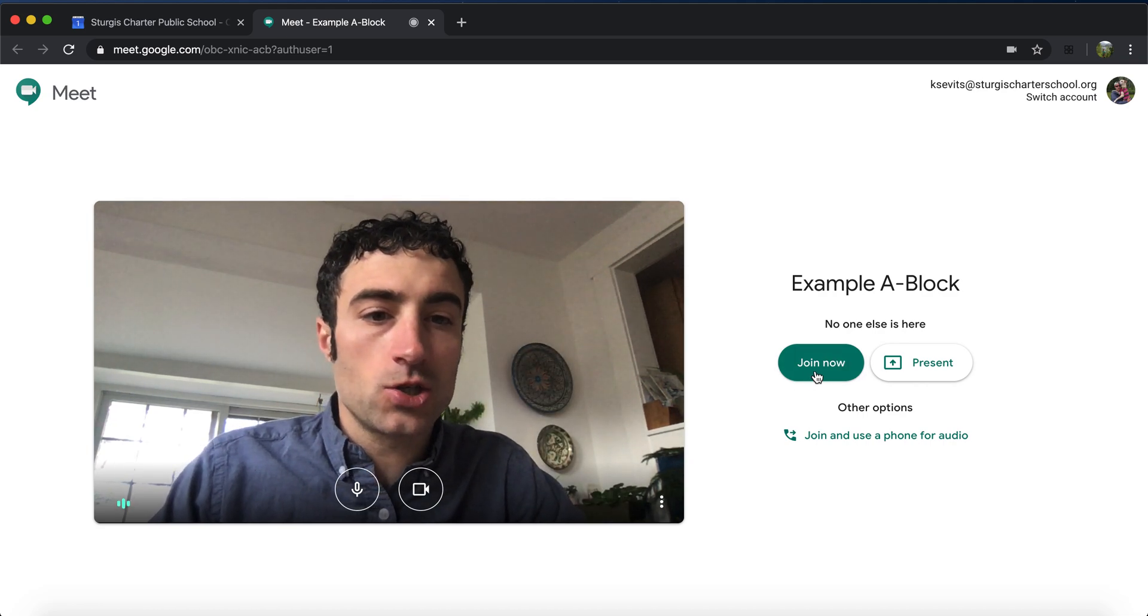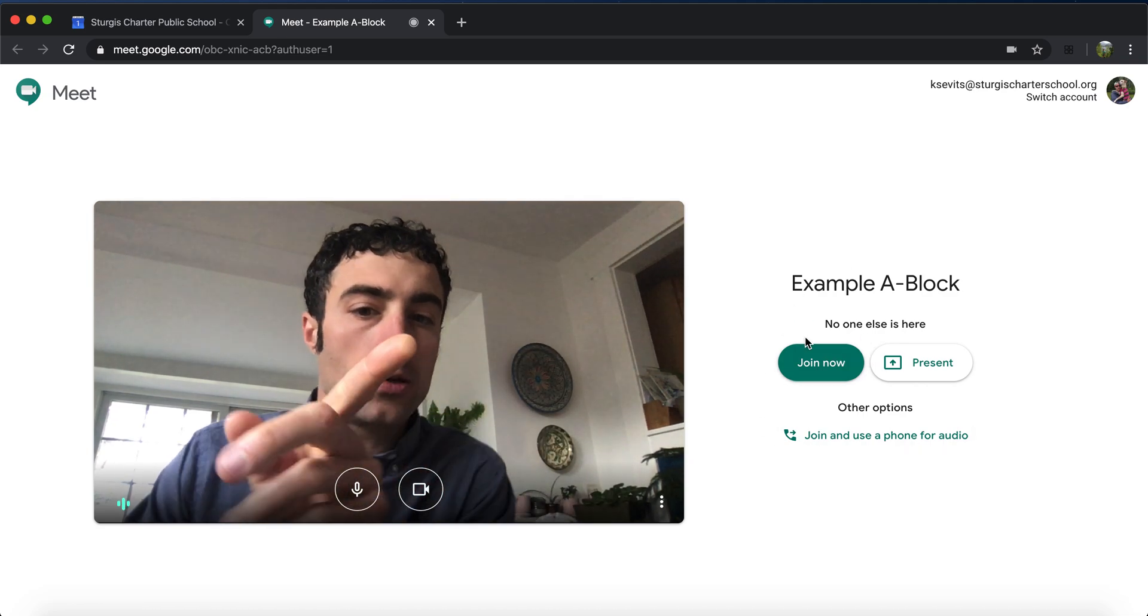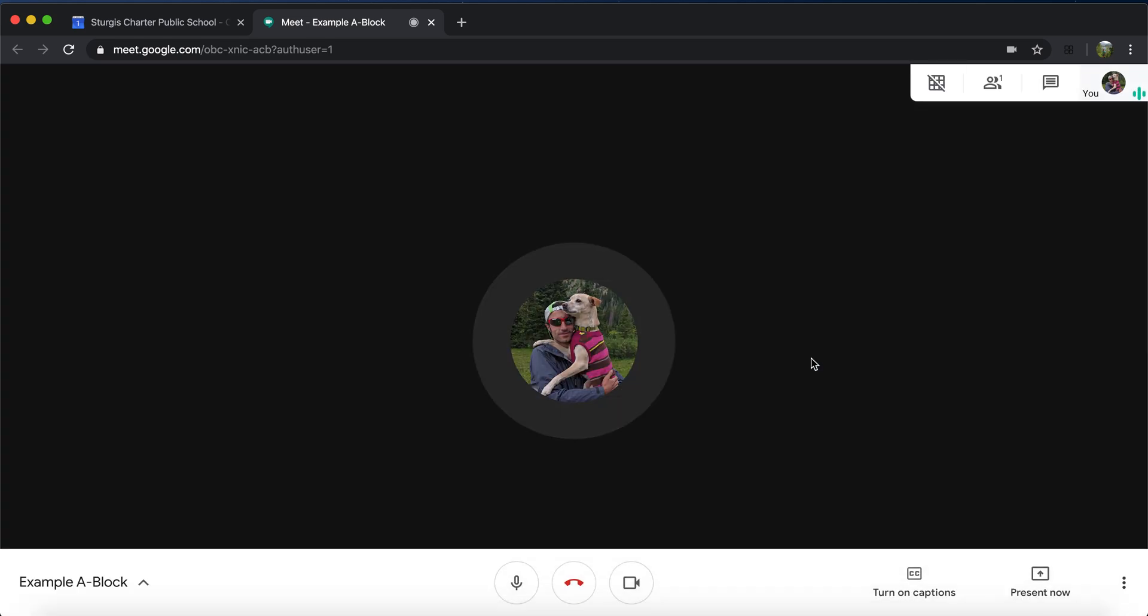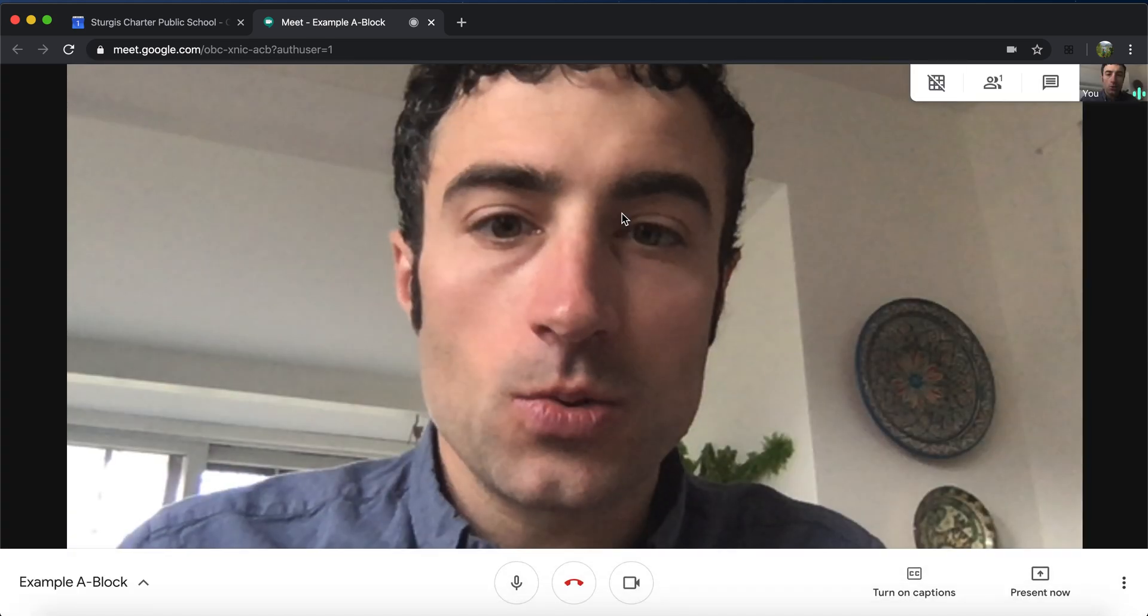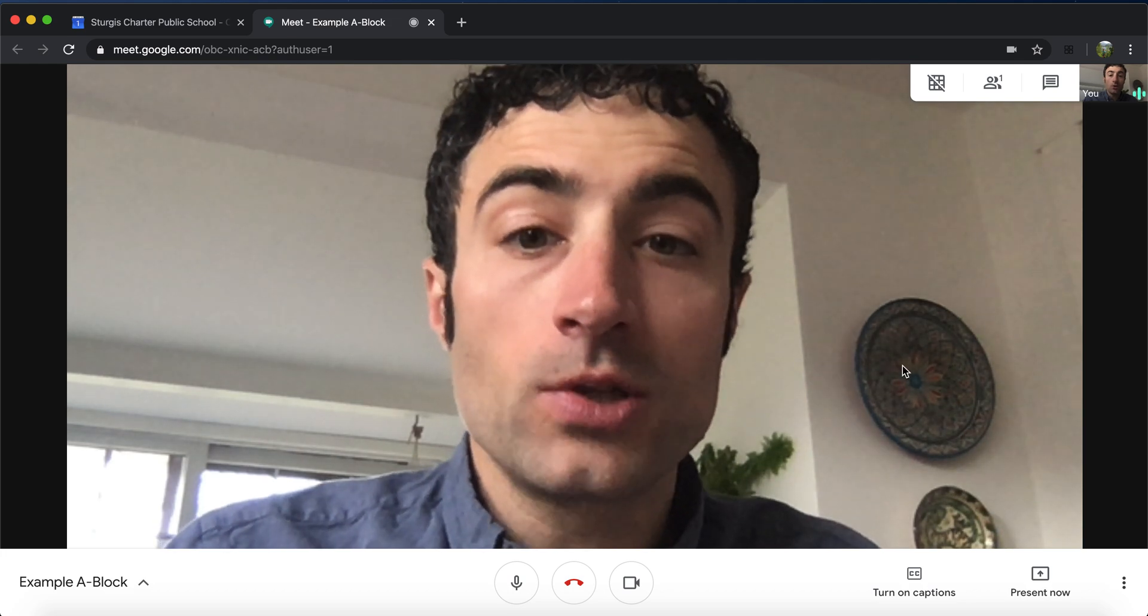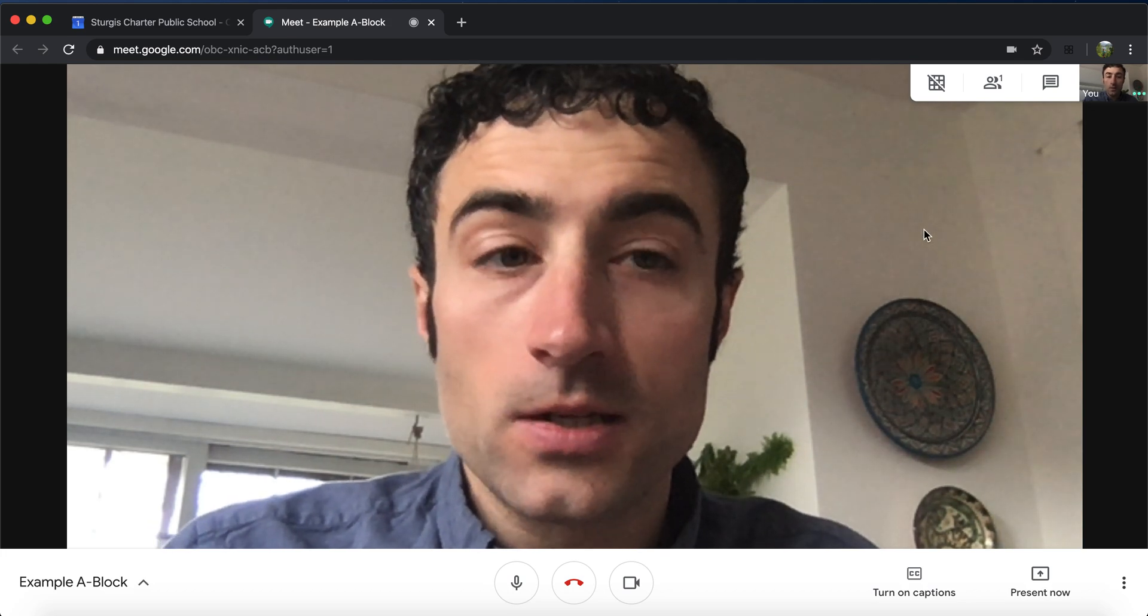Next, let's join the meet. Press this green button right over here. Join now. This will give you only one image if you are the only one in the meet.